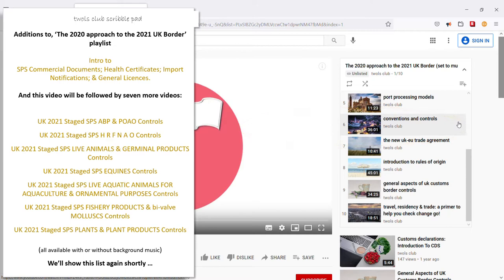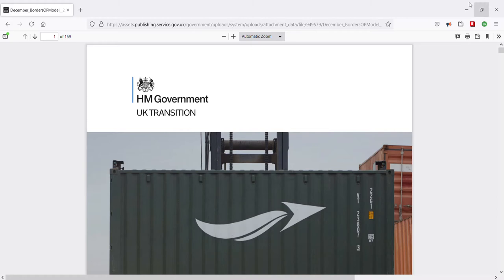By watching Conventions and Controls, you will get a richer understanding of the content following in this particular video, and these other SPS videos too. Close out of here. Once again, you can get fast access to the Conventions and Controls video simply by clicking that more info icon in the top right corner.